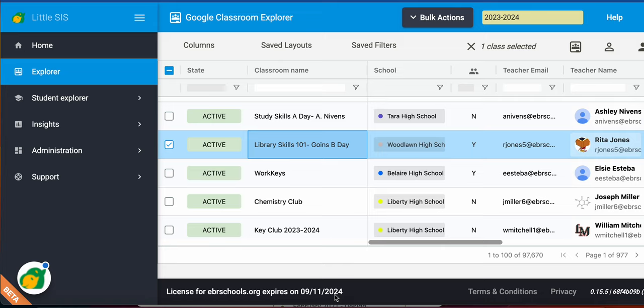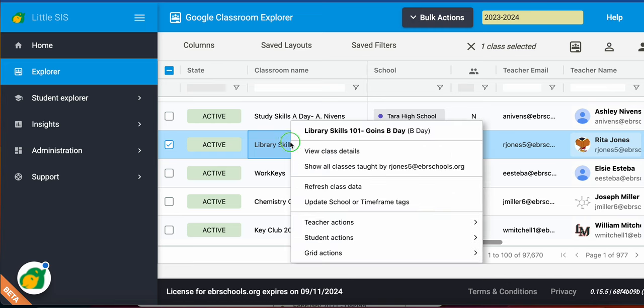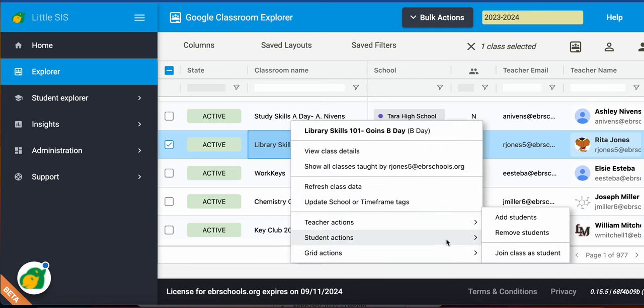Student actions. You have the option for student actions just as you do teacher actions. So if you find a course or class that you want to perform those actions, simply right-click on it.